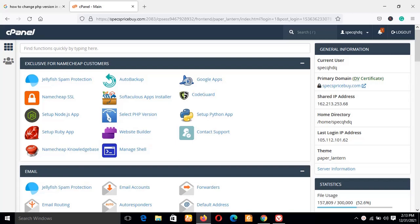Hey, good day guys. This is Chibuzo Agua and welcome to Blogging for Tech channel. In this video, I'll be showing you how to change the PHP version in cPanel of your hosting server in WordPress.